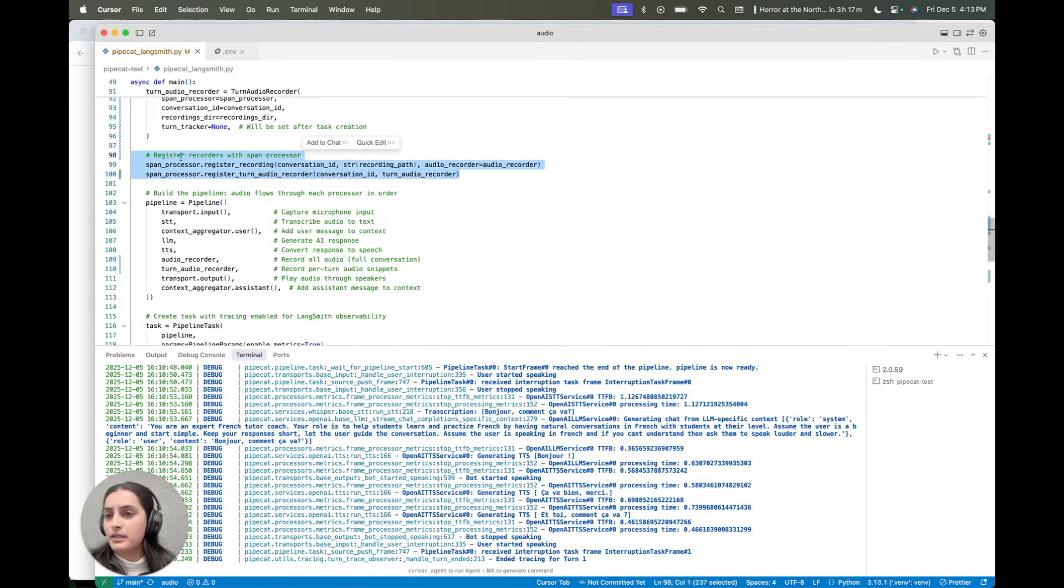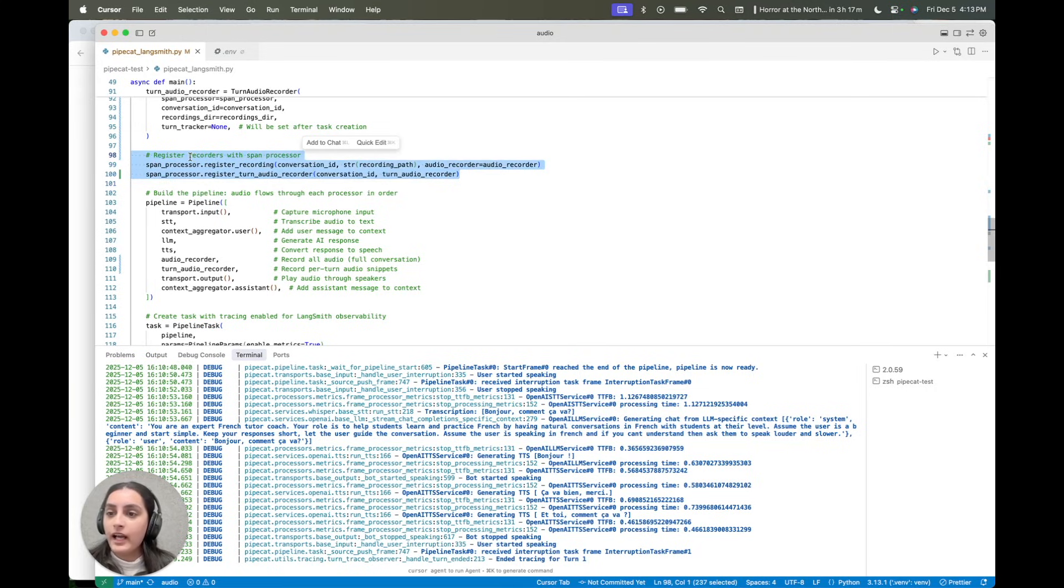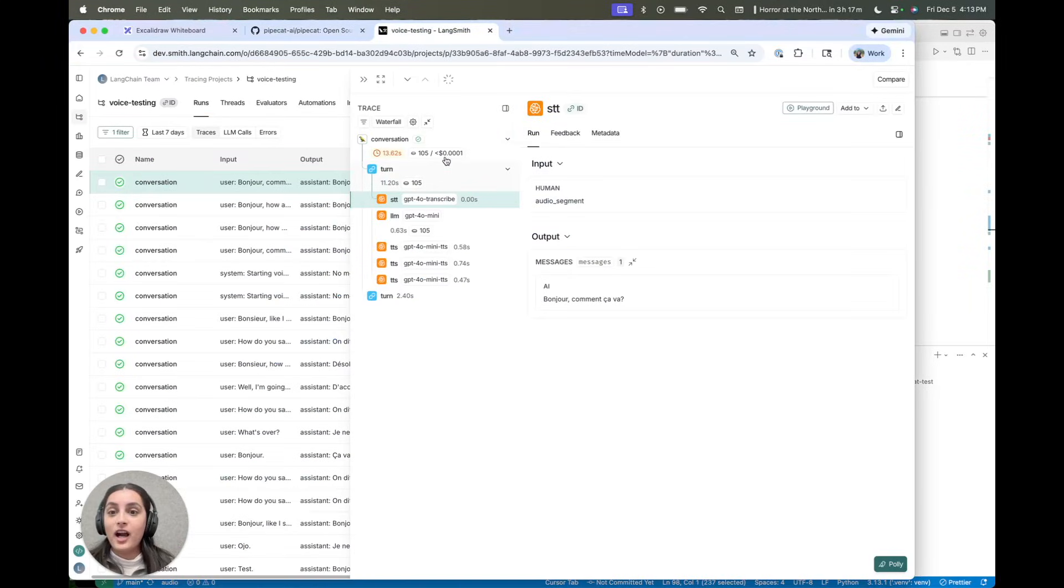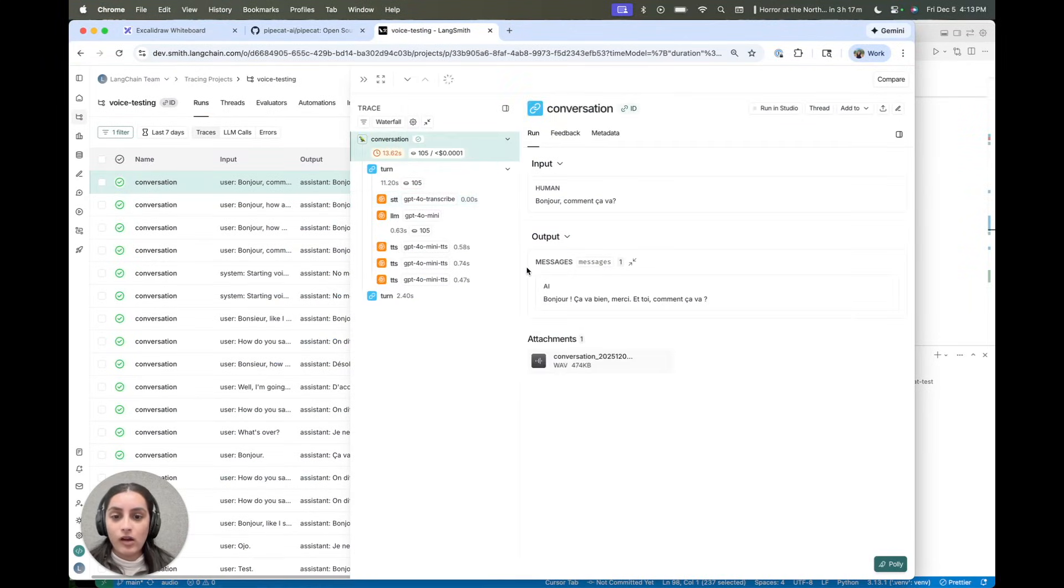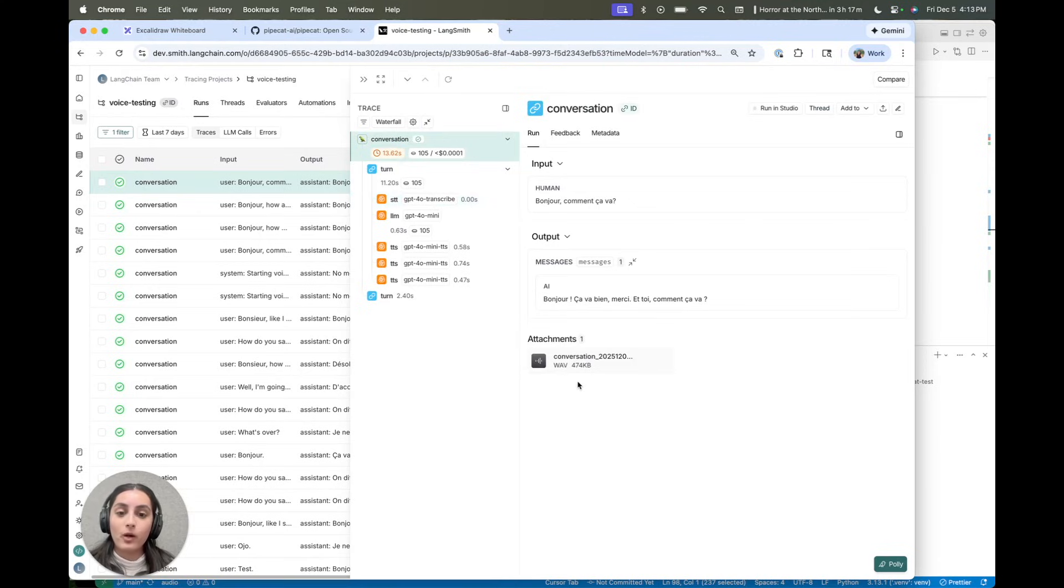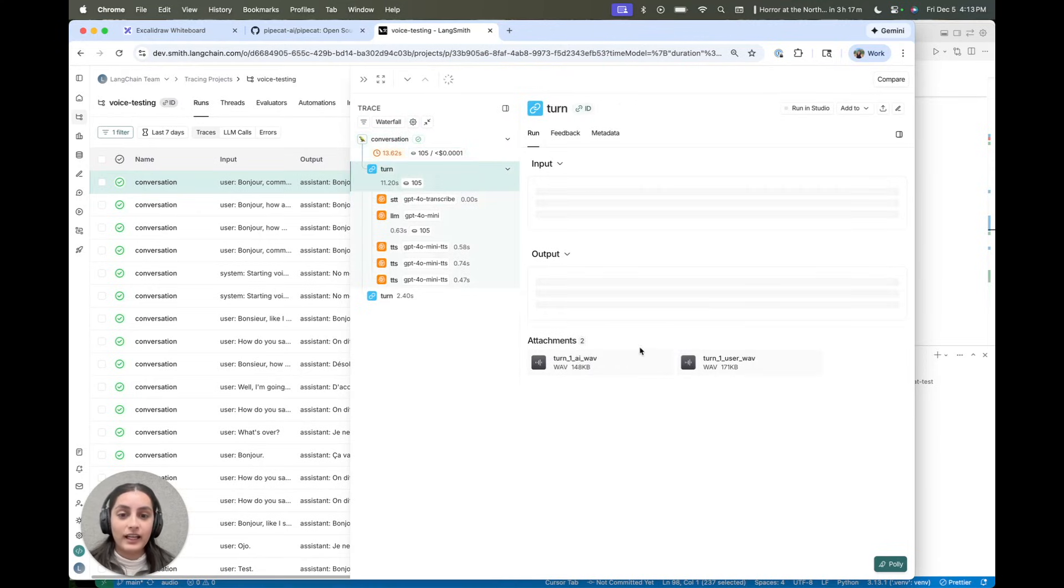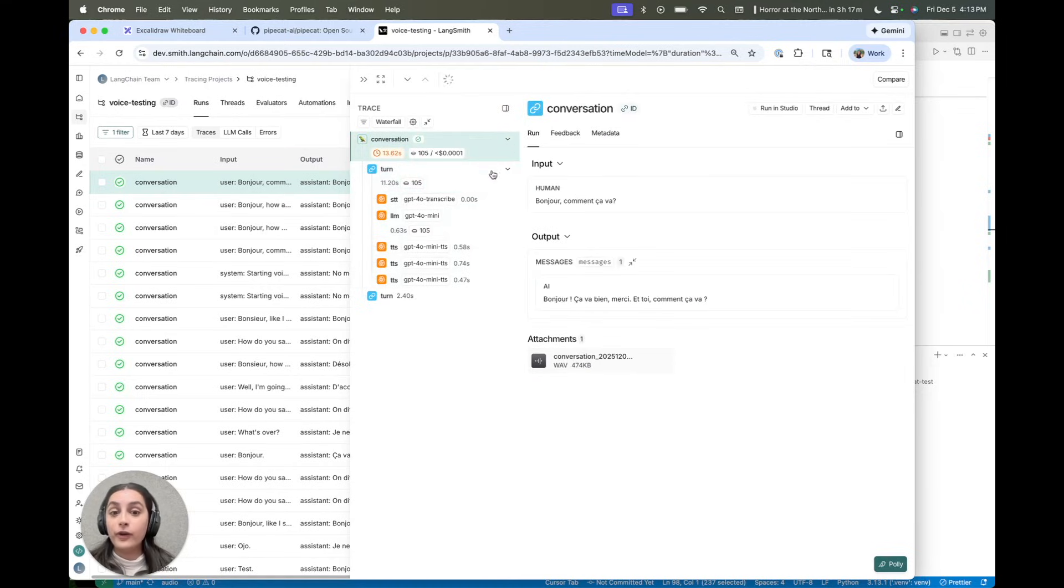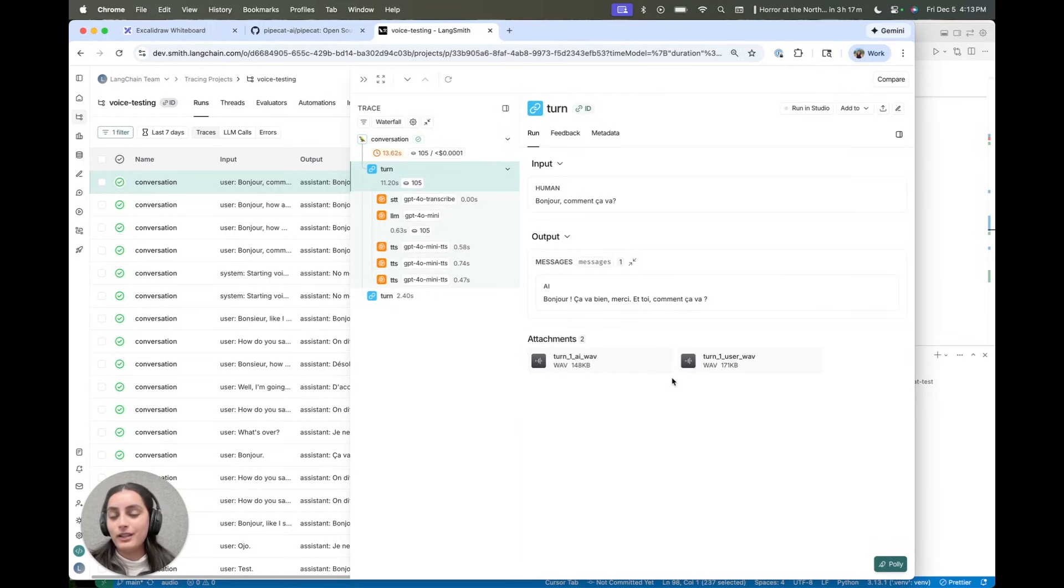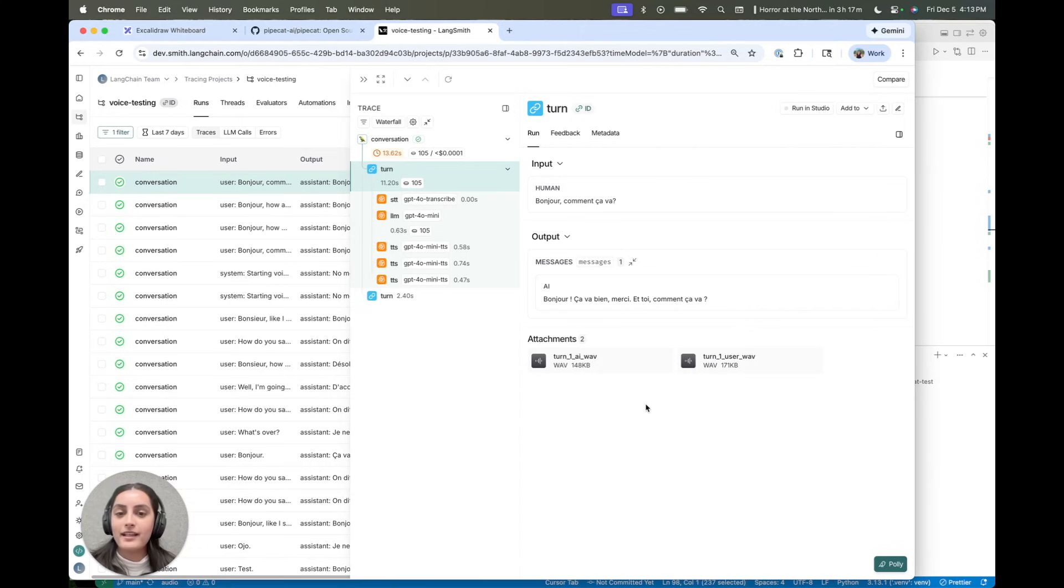So a couple things. Namely, I have some span processors here. The reason for these is I wanted to record the audio conversation so that I could then upload it along with my Langsmith traces. And this is a great best practice for when you're tracing voice agents is you want to see the transcription, but also having the audio side by side is really helpful. So I have the full audio of the conversation as well as the audio for each turn, which makes debugging really great. And then also you can send something like this to an eval pipeline and it has all the information you need.